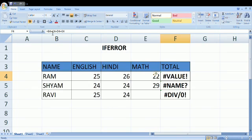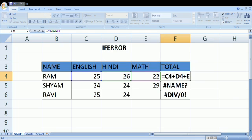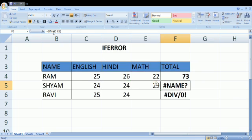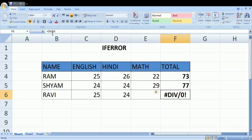The VALUE error comes because there is text mixed with numbers. You just remove the text and the number is corrected. The NAME error comes because of the wrong name of the formula.